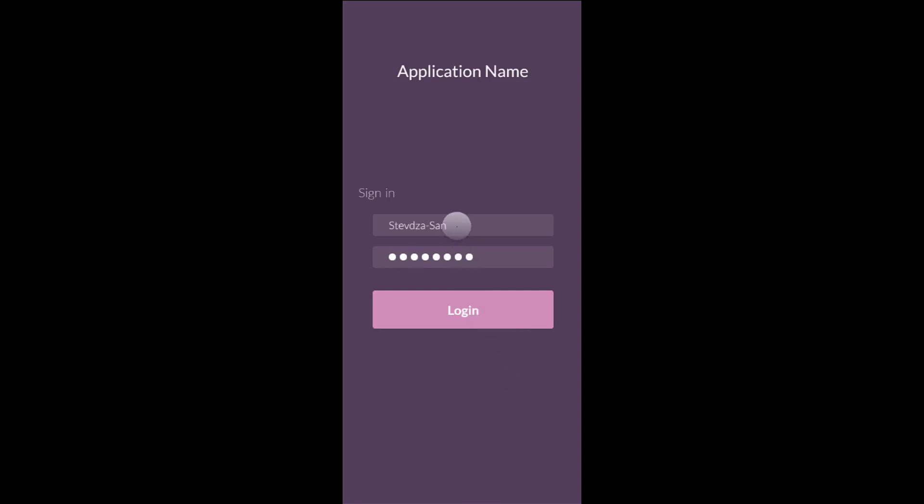So this is our button animation preview. When we click on our button it will shrink and show our second screen.